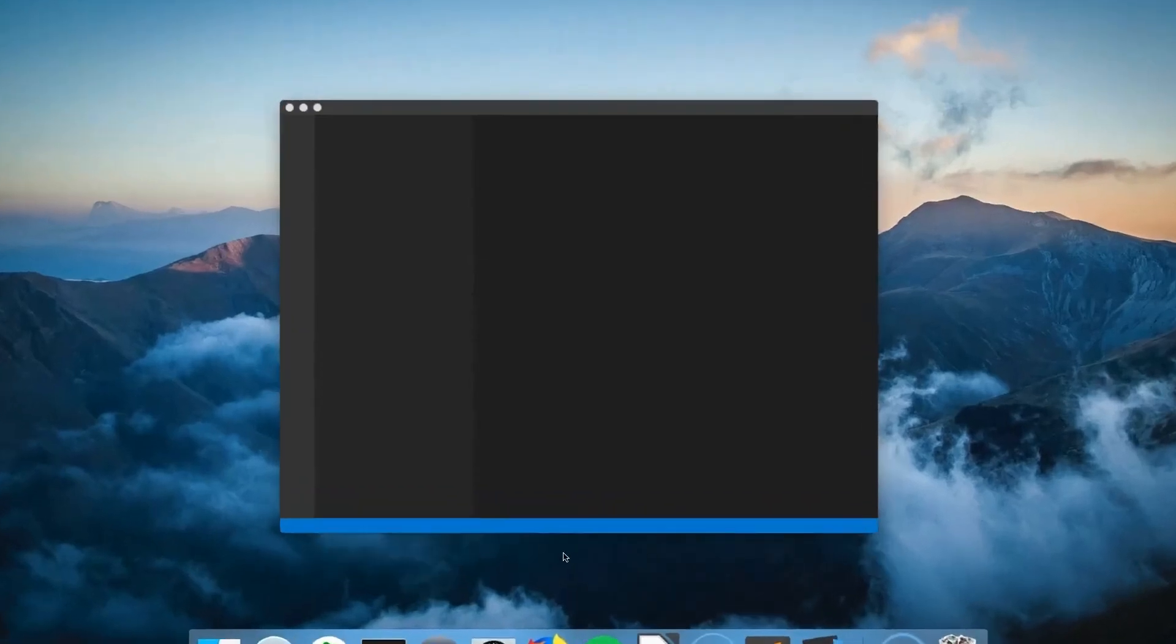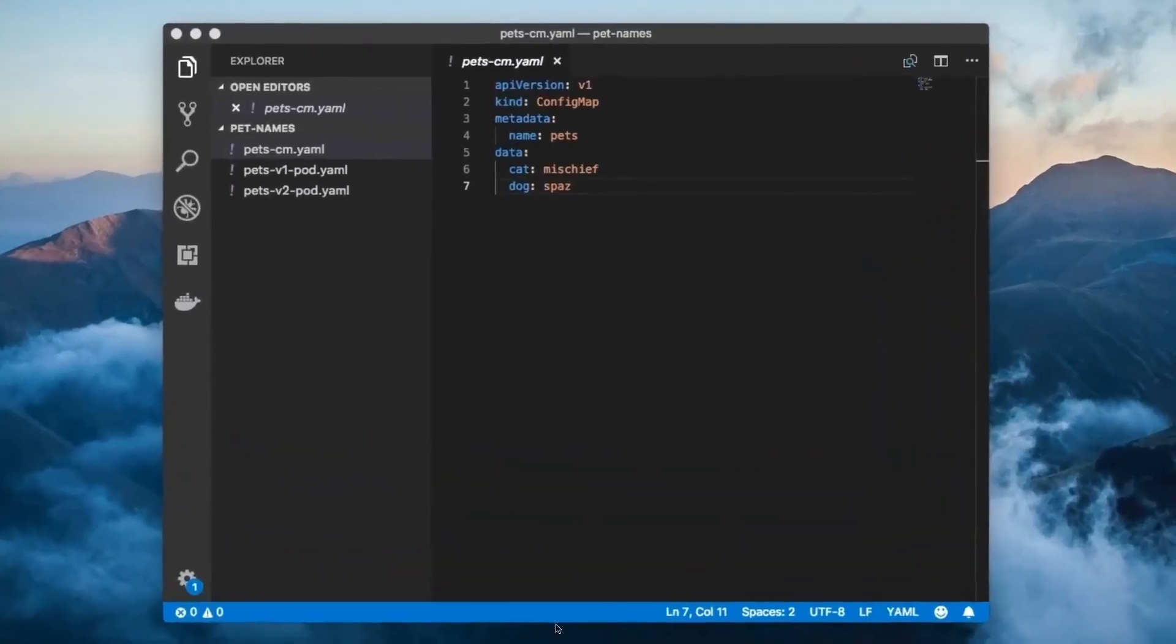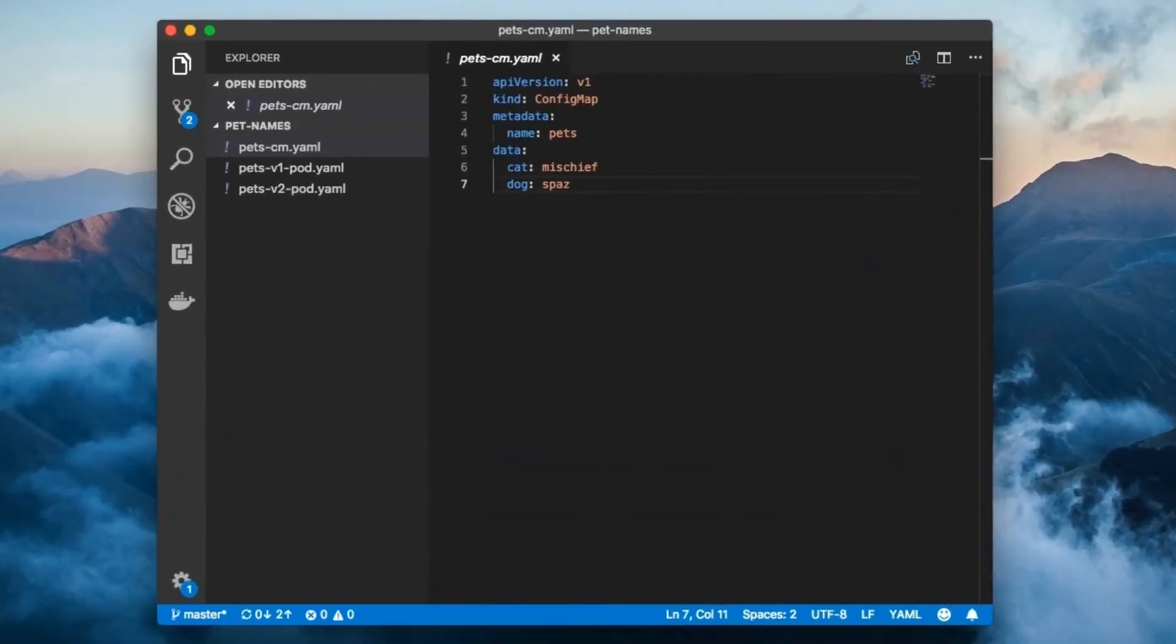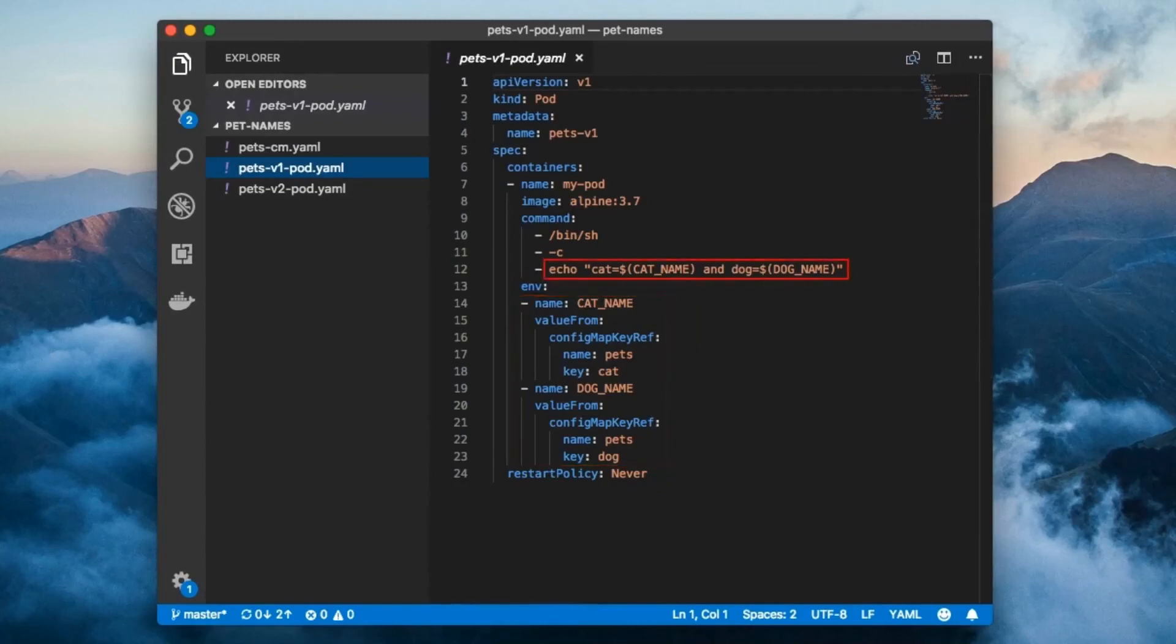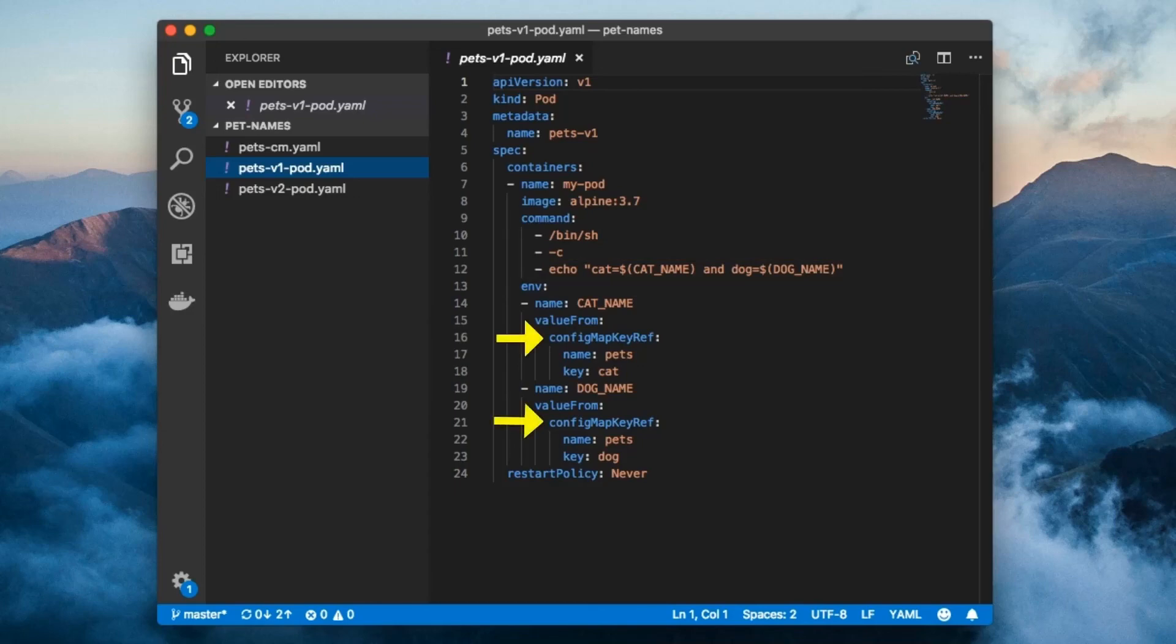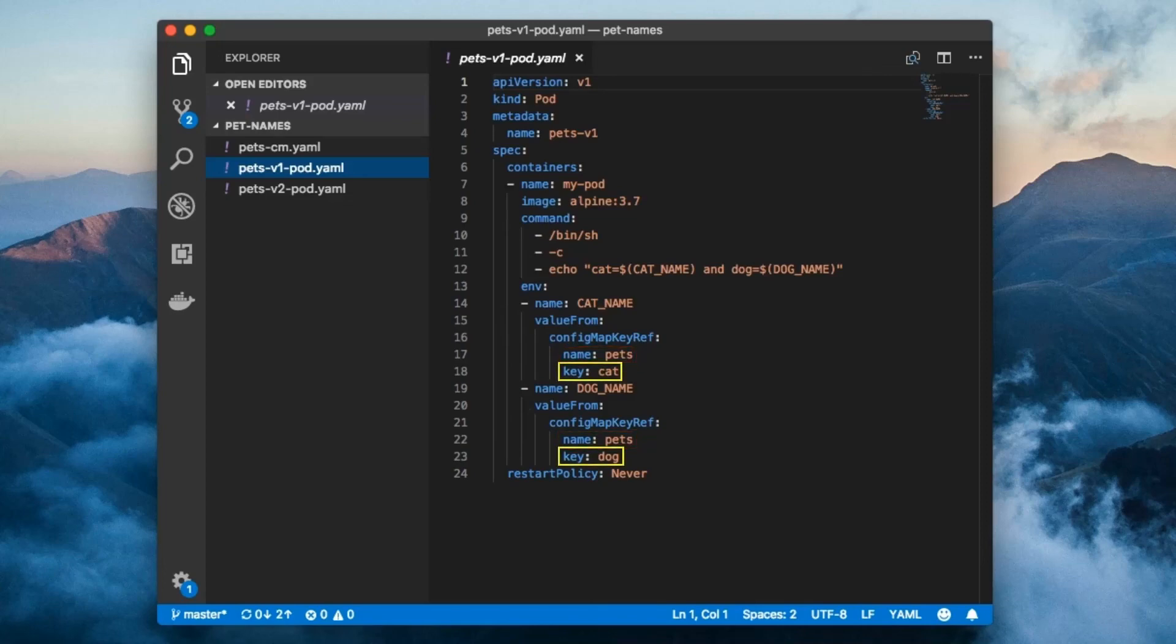Here's a config file for a ConfigMap which stores pet names. And here's a pod which extracts those ConfigMap entries and echoes them out to be captured by the container logs. This is almost exactly the same as what we did with secret objects. The only difference is that we have ConfigMap keyref instead of secret keyref. Everything else is the same. Name refers to the name of the ConfigMap and key refers to the ConfigMap key whose value should populate the environment variable.